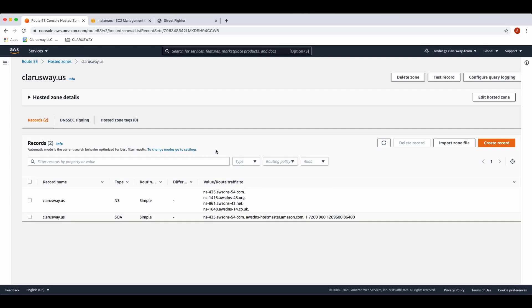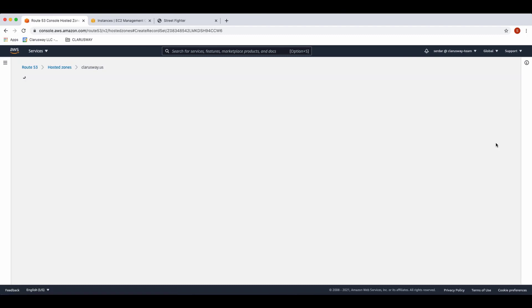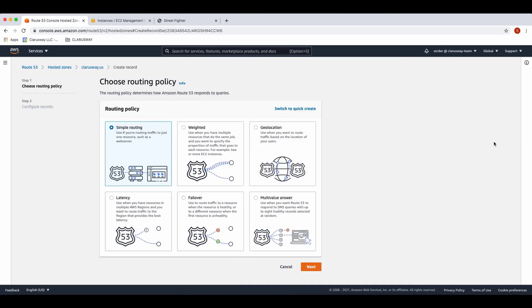And then you can see the NS and SOA record types. I'm gonna create an A record type, so click this create record button. In this page, we choose and define the applicable routing policy and values. The routing policy determines how Amazon Route 53 responds to queries.